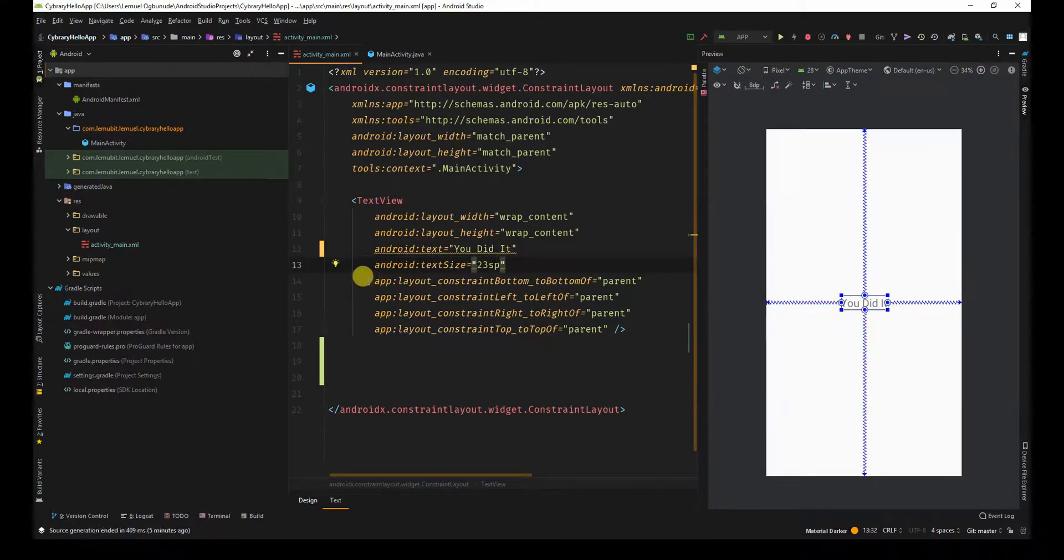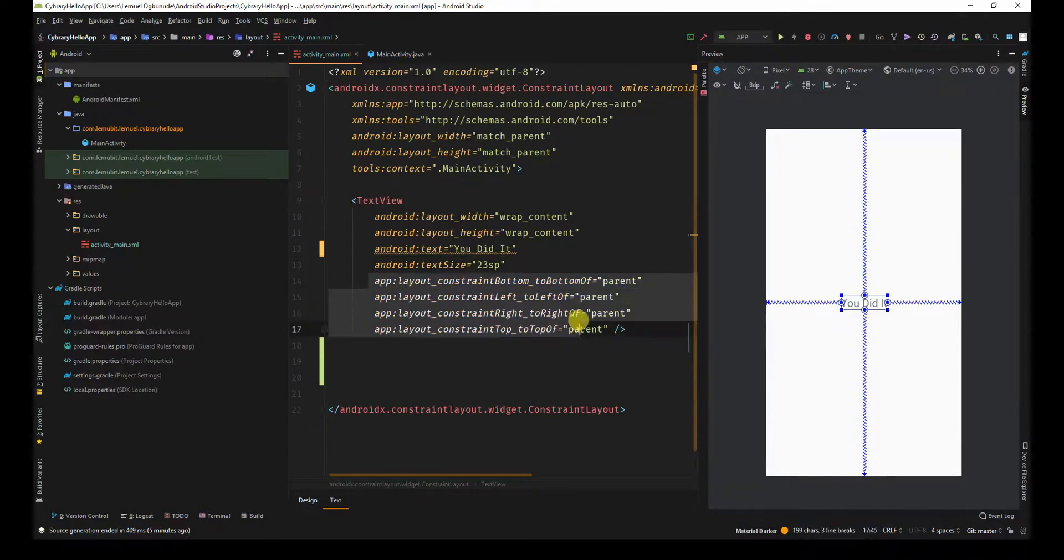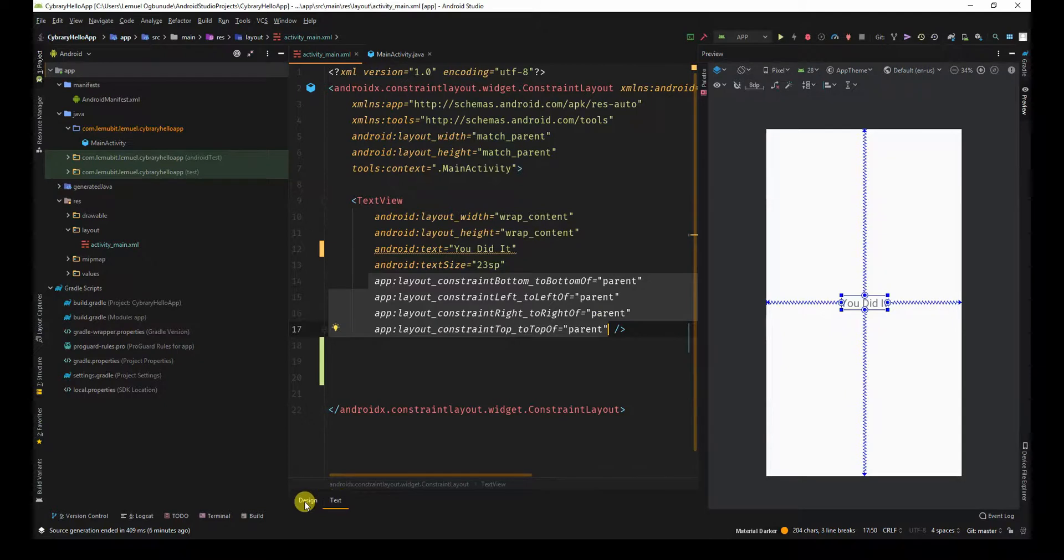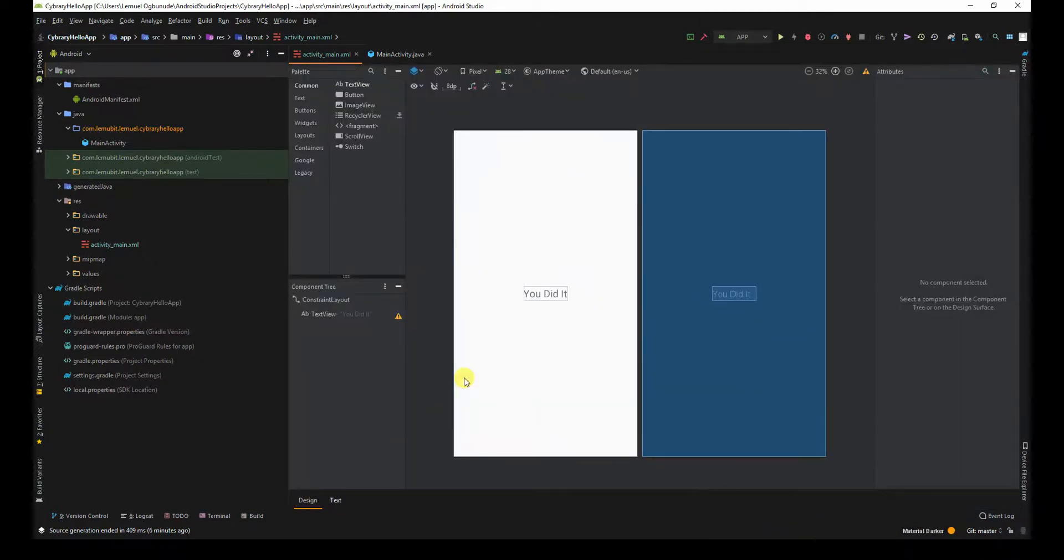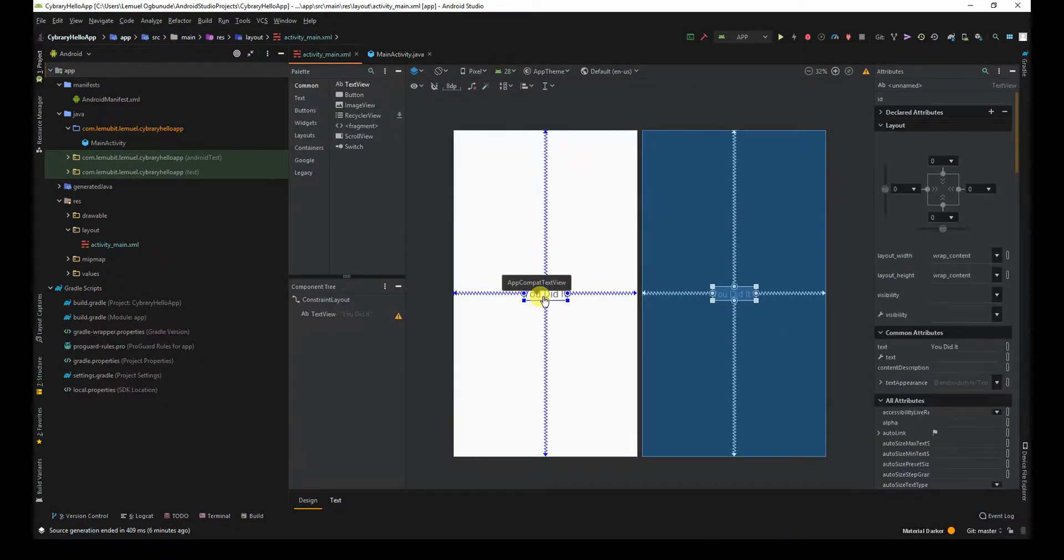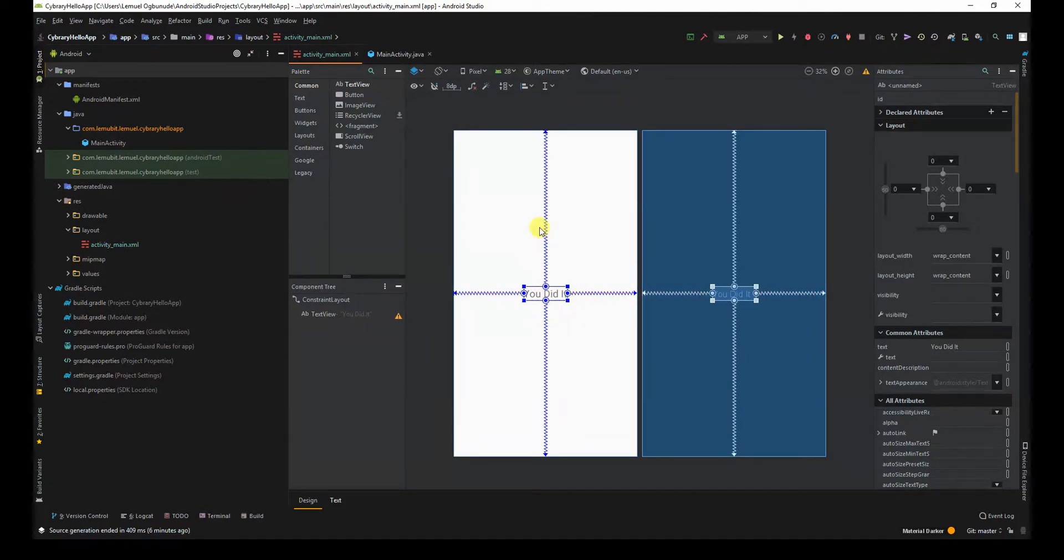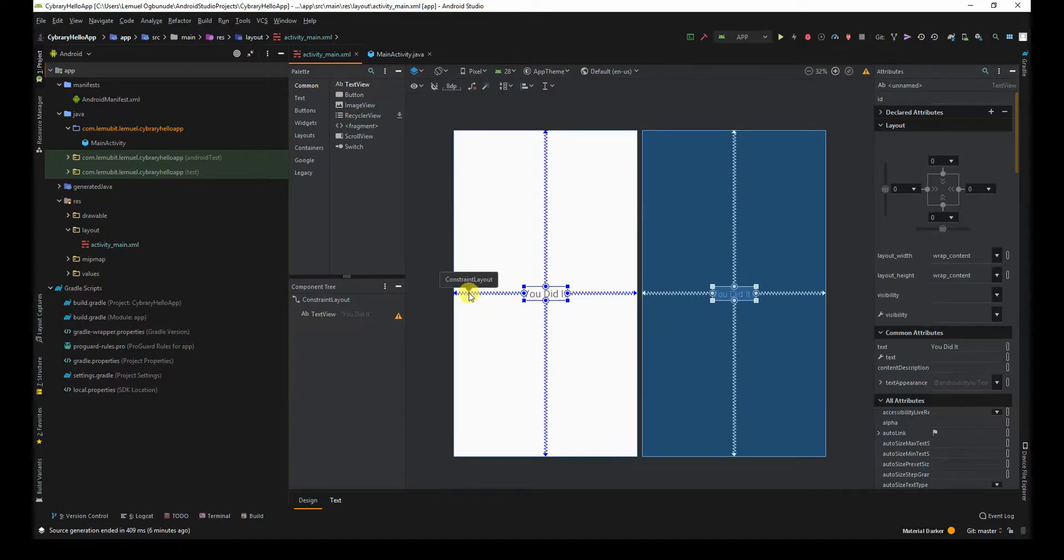You also have the constraints. If we go to the design, we can see the constraints over here. I'll talk more about constraint layouts in coming lessons.